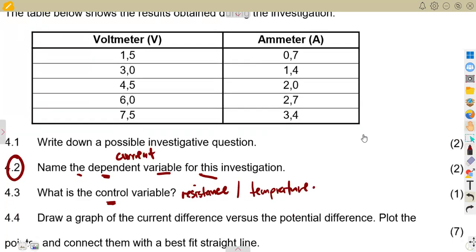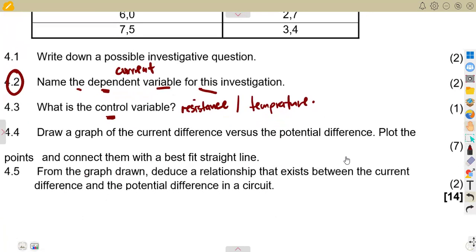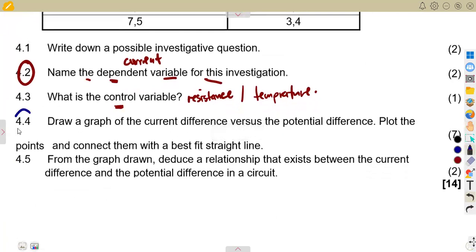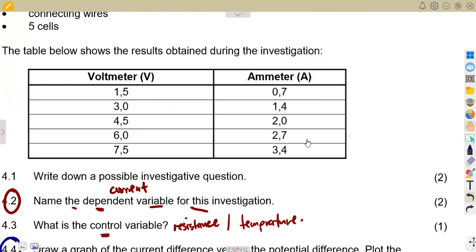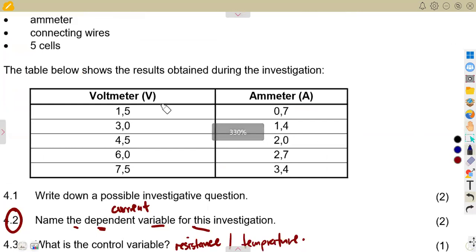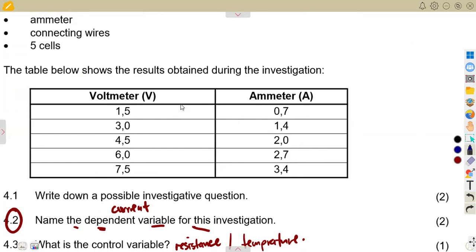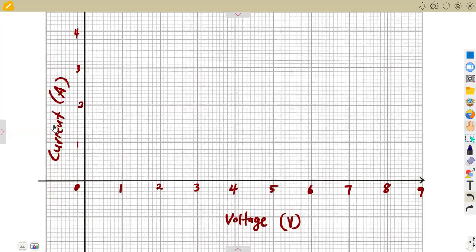Now question 4.4 is the major question. We need to draw a graph of current versus potential difference, plot the points, and connect them with a best-fit straight line. We are supposed to obtain a linear relationship between voltage and current. The voltage measurements are from the voltmeter and the current measurements are from the ammeter. Our graph will have voltage on one axis and current on the other.